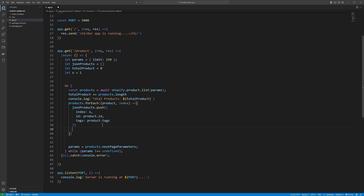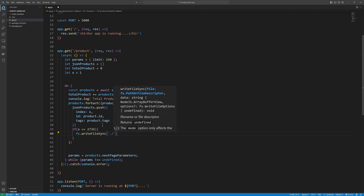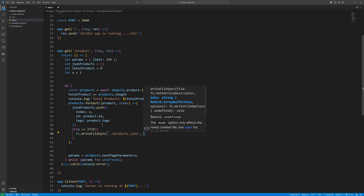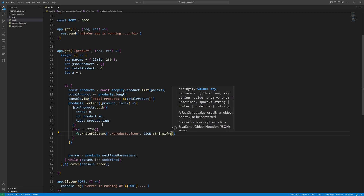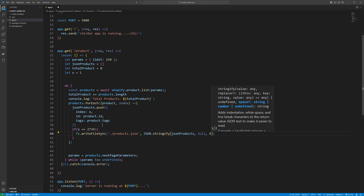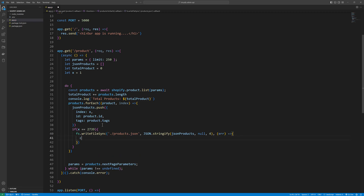After that, we need a condition: if x equals 2739, then we write the file. For that we use fs.writeFileSync, give the file name 'products.json', then JSON.stringify passing the jsonProducts array with null and 4 for formatting. Then a callback — if we get any error we console.log it.